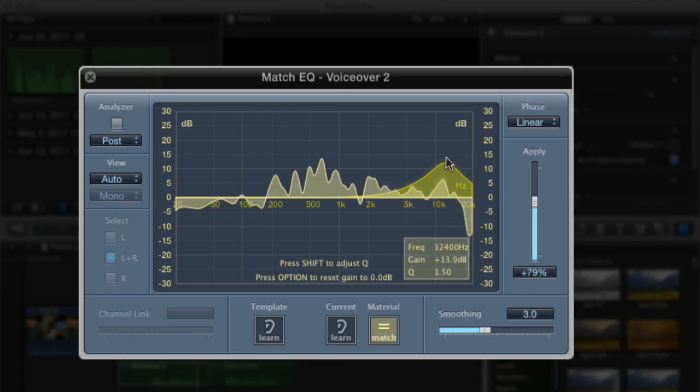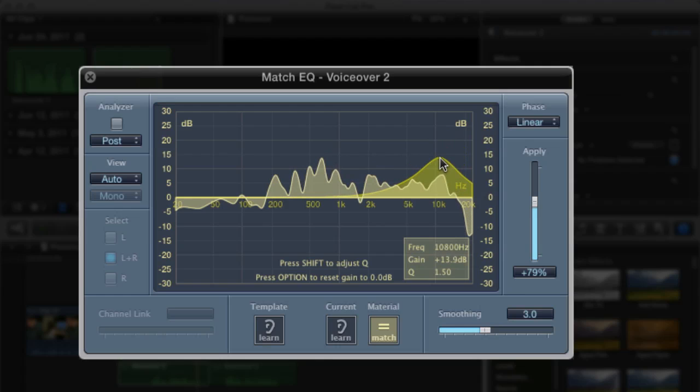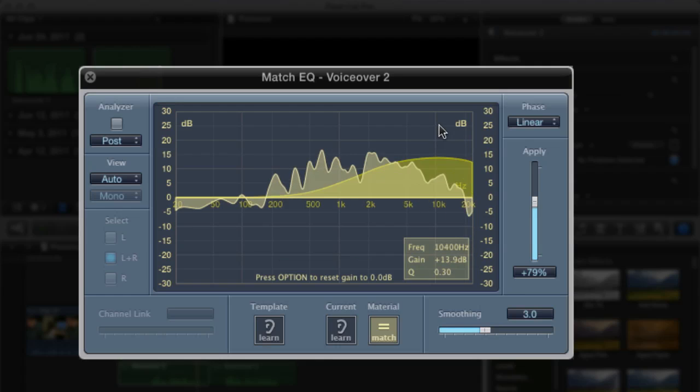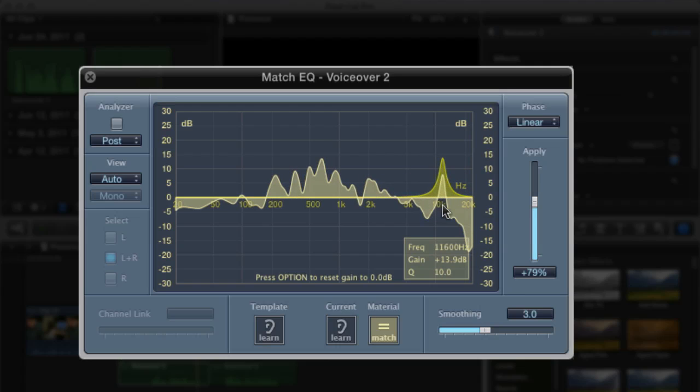We can now click on this and add some of those back in. And we have some modifiers here. So if we hold shift, make that bigger, wider, or much more narrow, much more of a precision type EQ band.